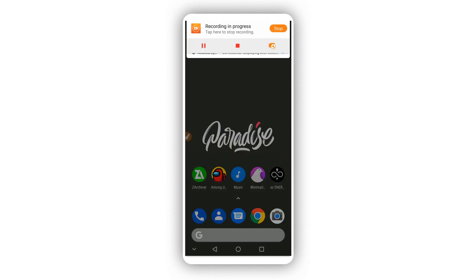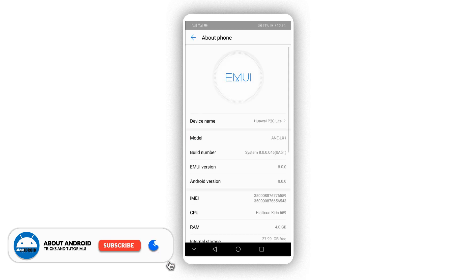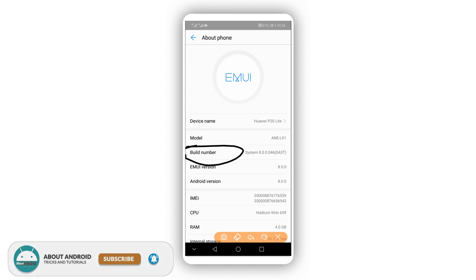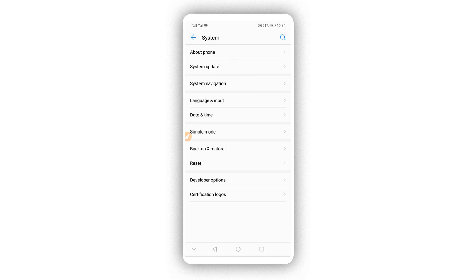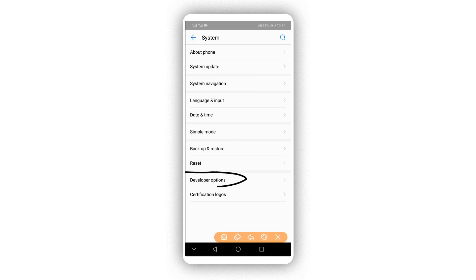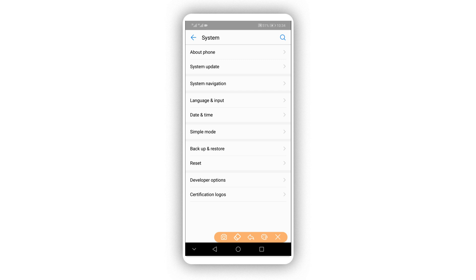The first thing we need to do is make some changes on your Android device. Go to Settings, scroll down to the last option — About Phone or About Device — and find the Build Number option. Click on Build Number around seven times to activate the Developer Options. I've already done this, so it says I am already a developer.